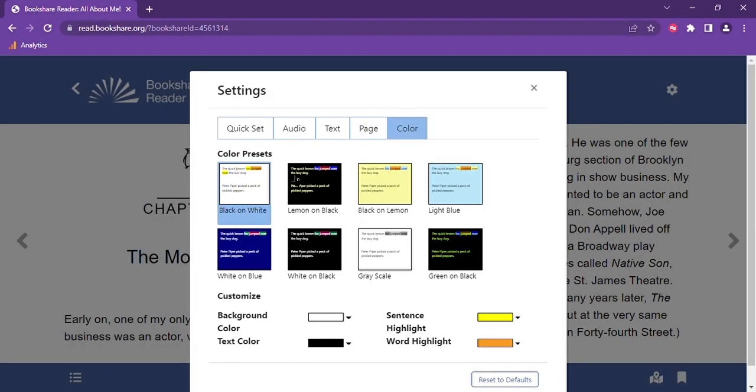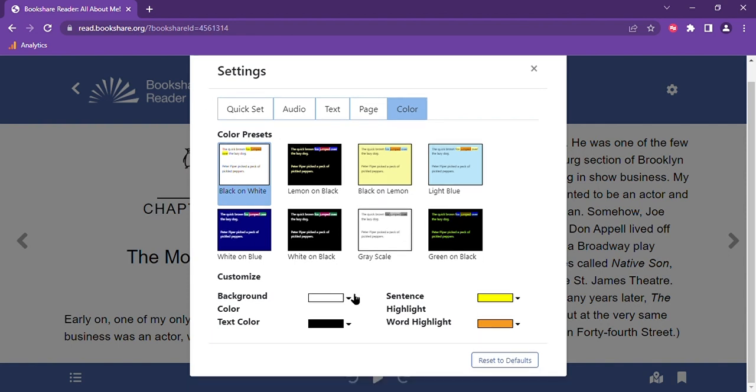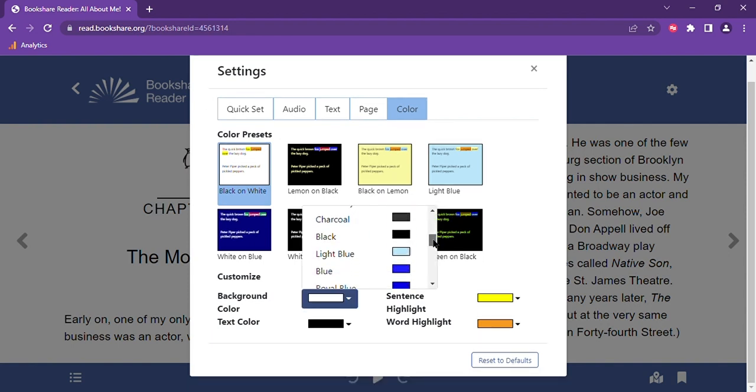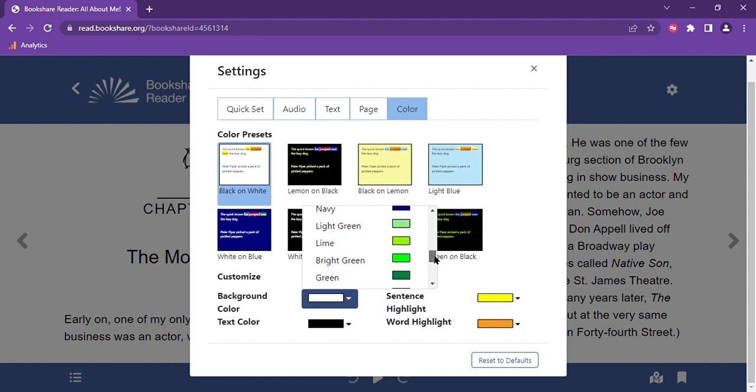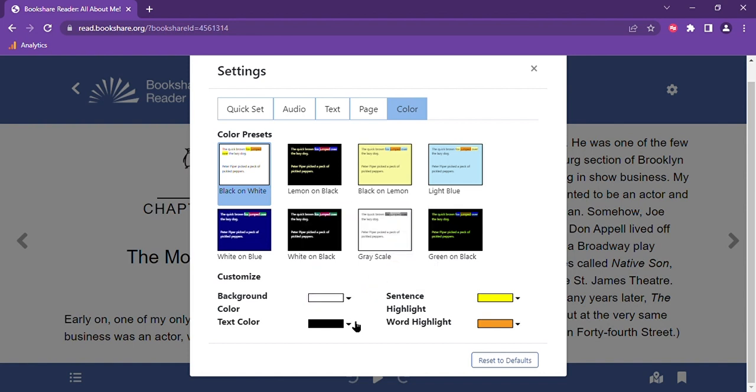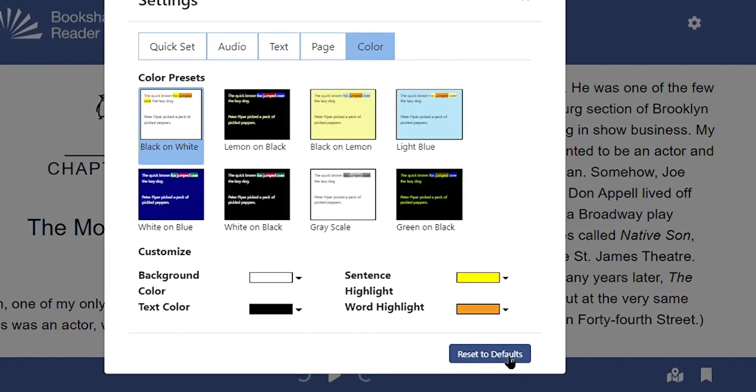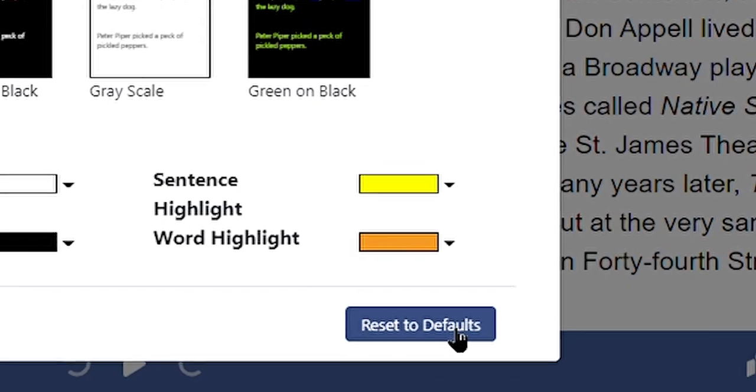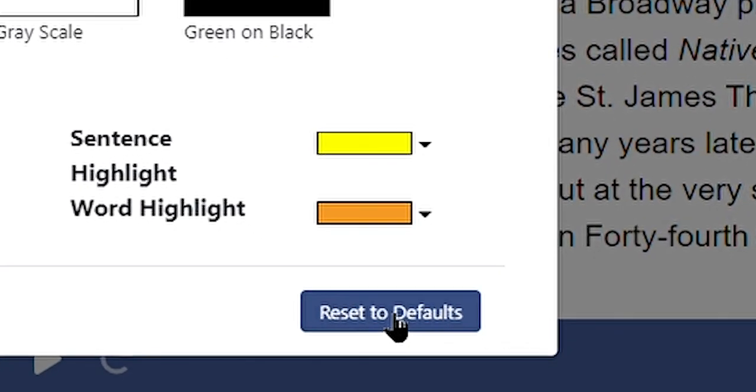Last, in the colors tab you can use any of our preset color options or choose to customize exactly which colors you want to use for the background, the text, the sentence highlighting, and the word highlighting. If you would like to revert back to the default settings of the book, you can select the reset to default button on the bottom right side of the screen.